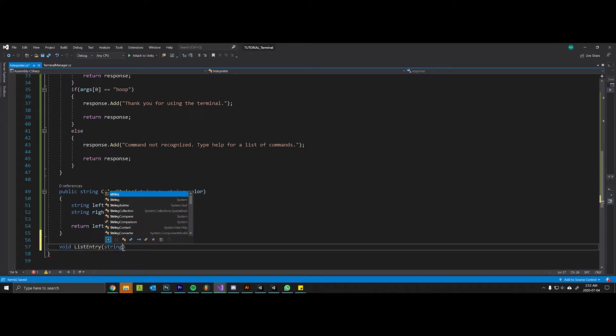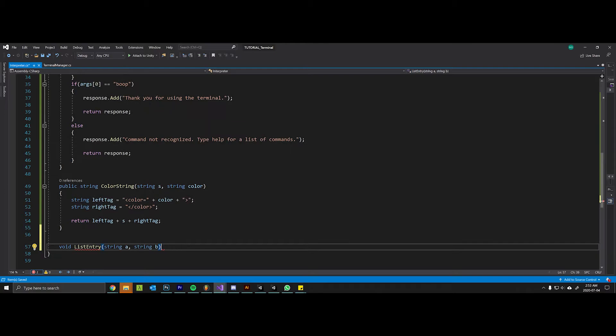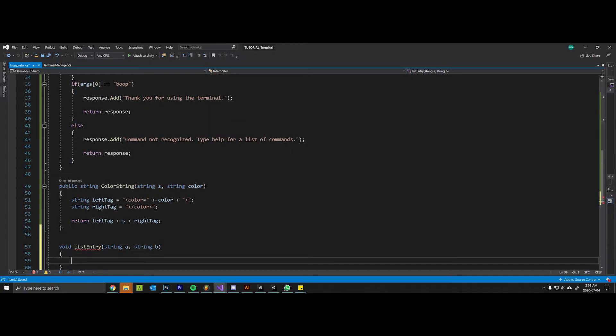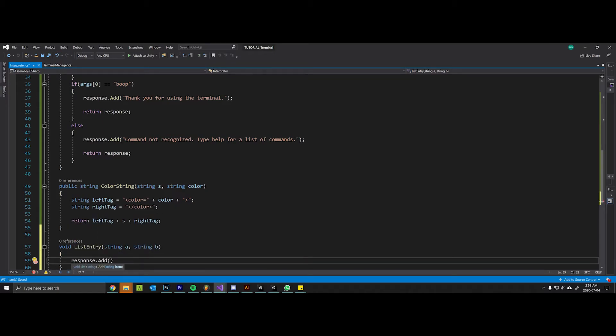It's going to take that response variable and automatically add to it a string where the first part is colored one color and the second part is colored the second color, and it's just going to put a colon in between to make our life easier.